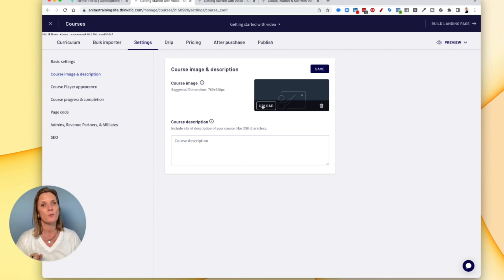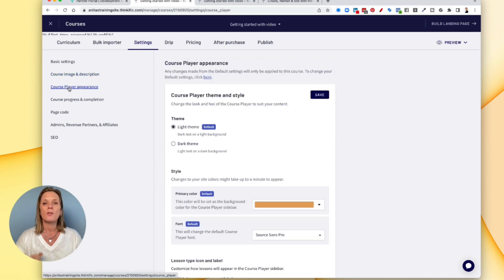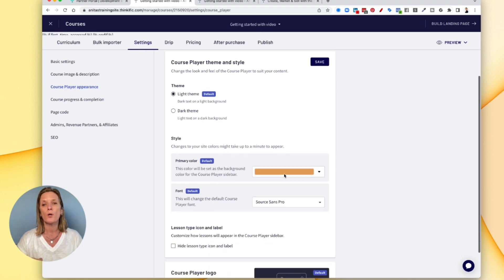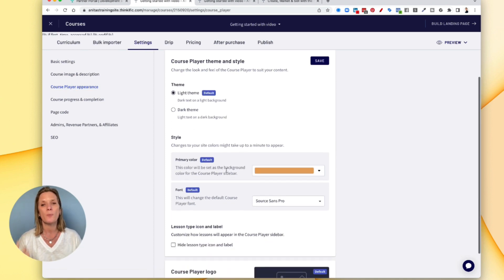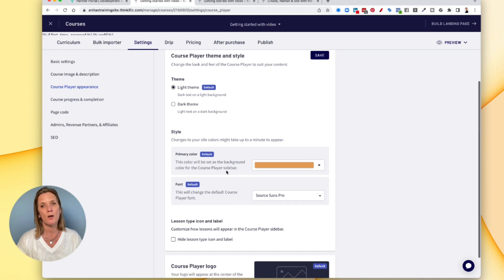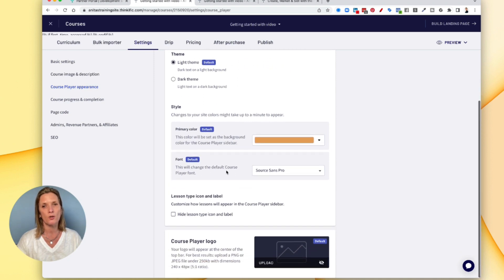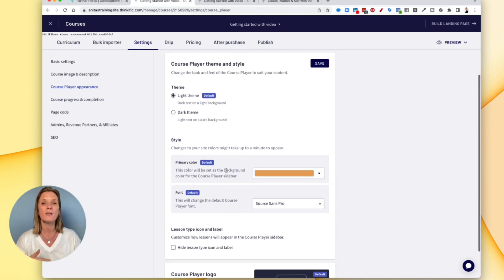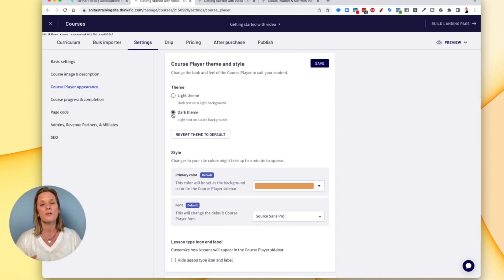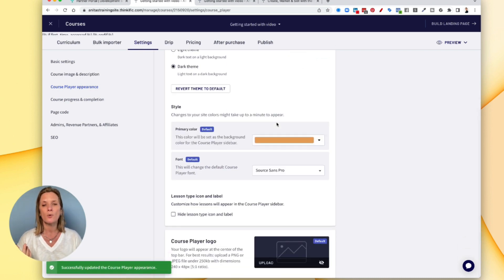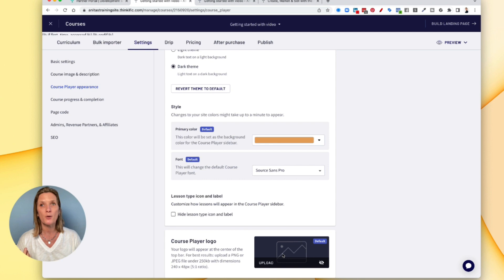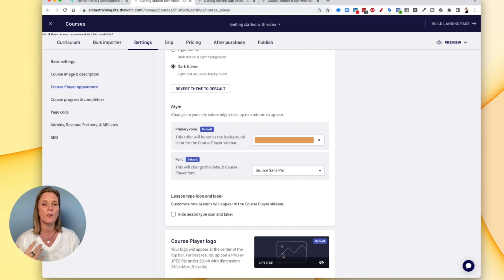You can choose individually for each course what you want the colors to be. And depending on your plan level will depend on whether you can alter this or not. You can have a light theme, or a dark theme. So you can decide whether you want it light or dark. And you can also have a course player logo so you can brand it with your branding as well.